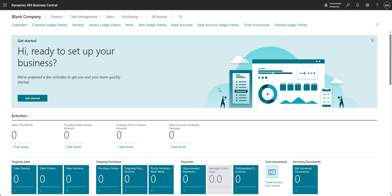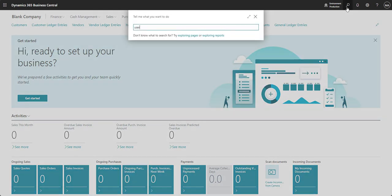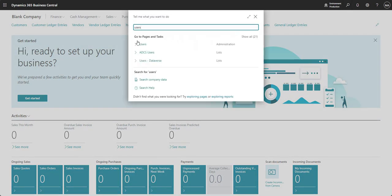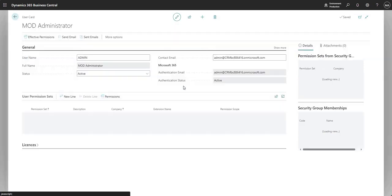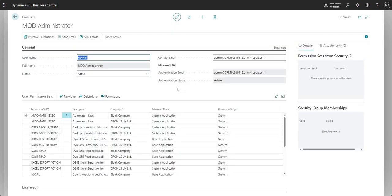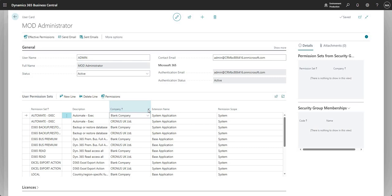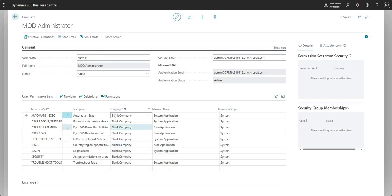I just want to show you one other thing here. If I go into users and if I go into my admin user, I'm just going to come down here and see.